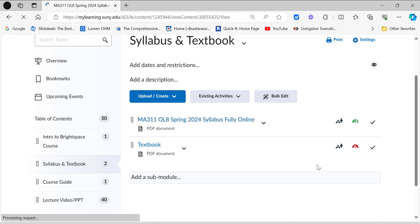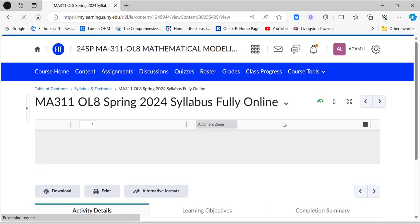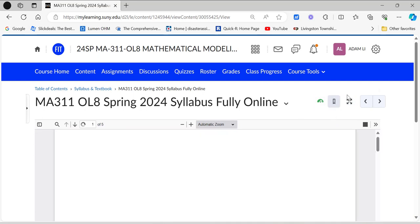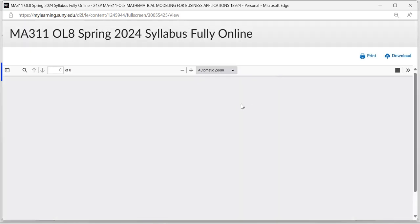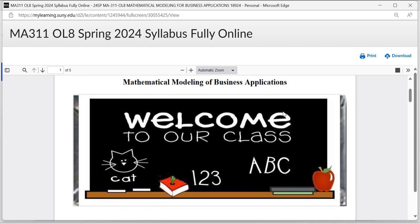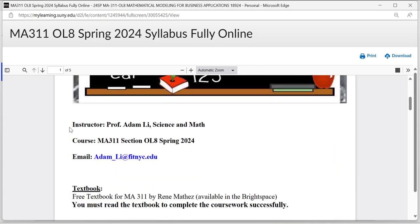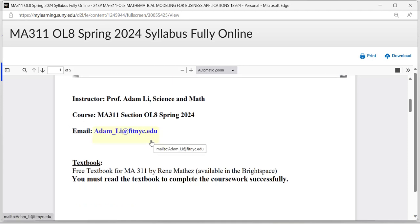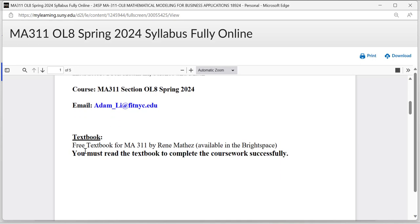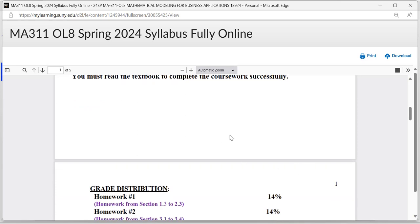Let's open the syllabus. On the syllabus you're going to see all the useful information related to our course — instructor's name, course, and my email address. If you have any questions throughout the semester, you can send me an email and I'll get back to you within 24 hours. The textbook we're using is a free textbook for MA311 by René Methods, available in the same location as the syllabus.